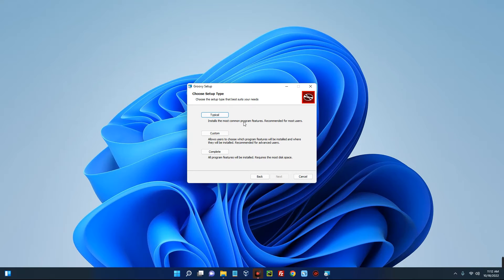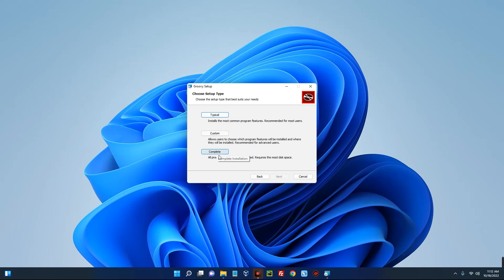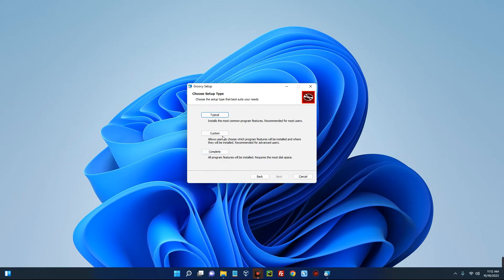Now we can go with the typical installation which installs the needed programs recommended for most users, or we can go with custom installation and select the packages we want, or we can go with complete installation and install everything. If you want some custom packages, you can click on custom installation and select the packages you want.